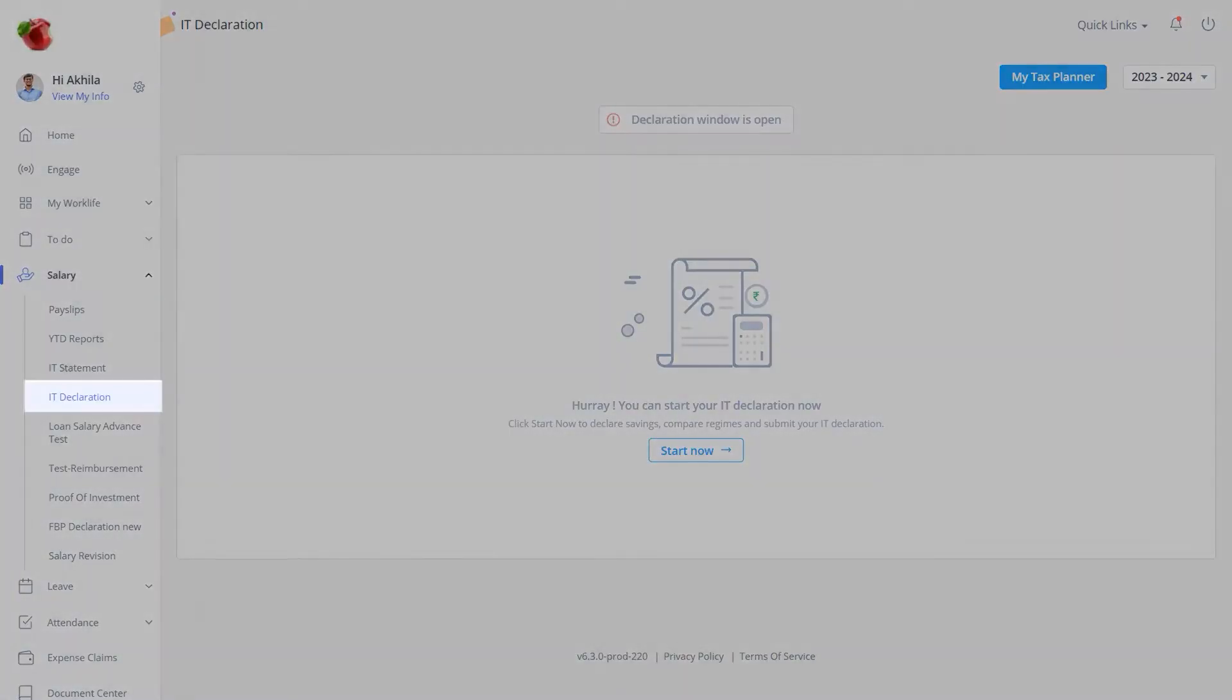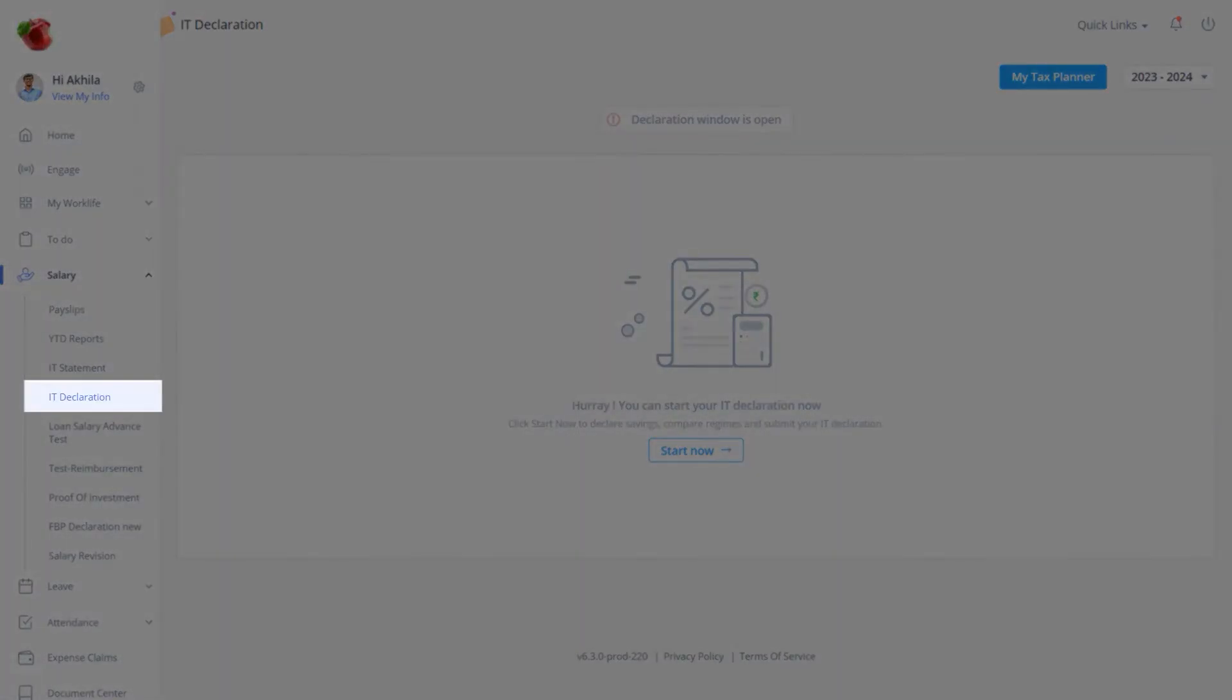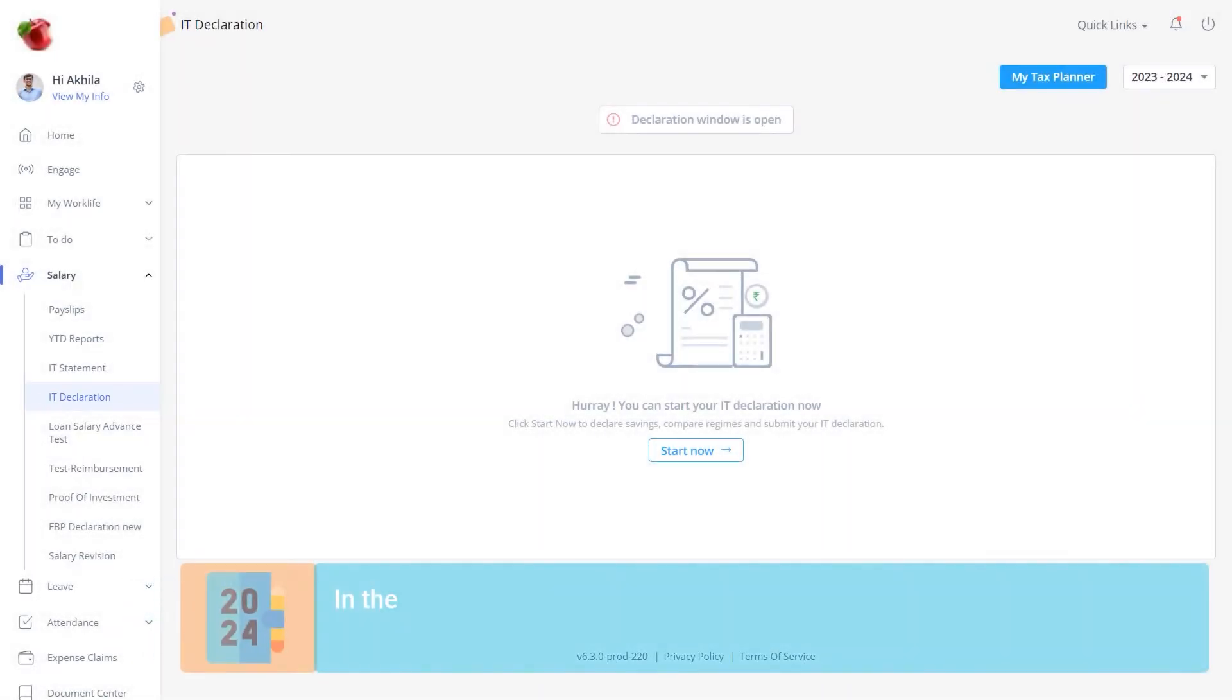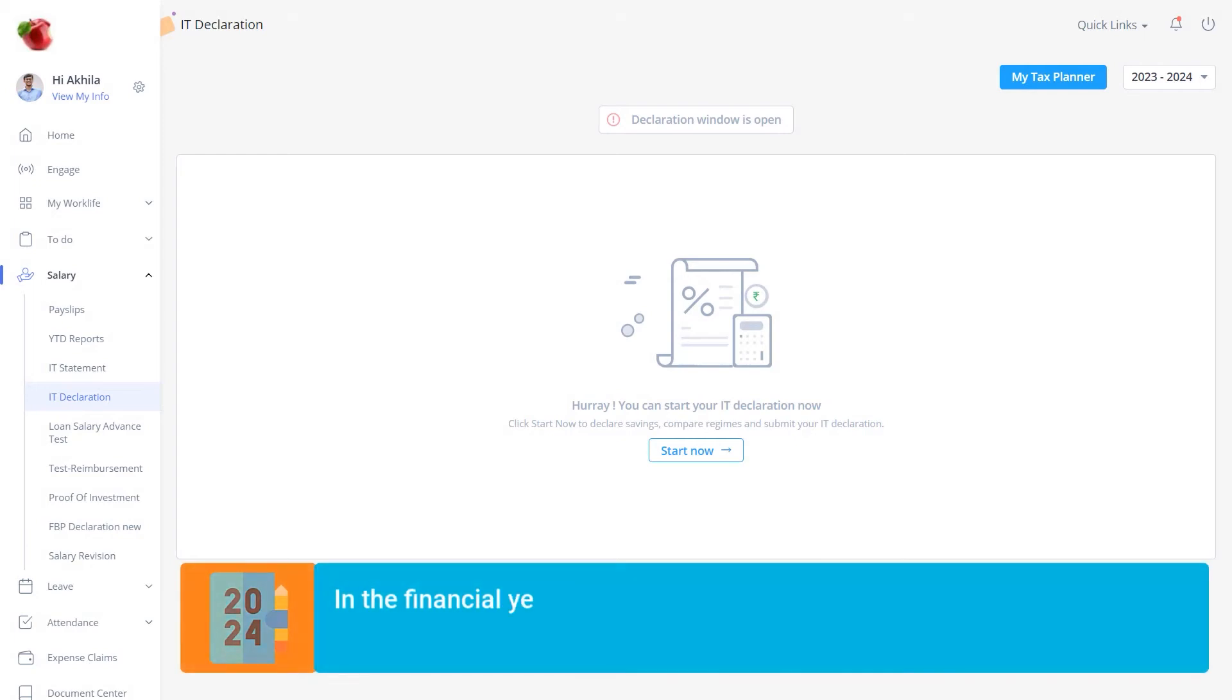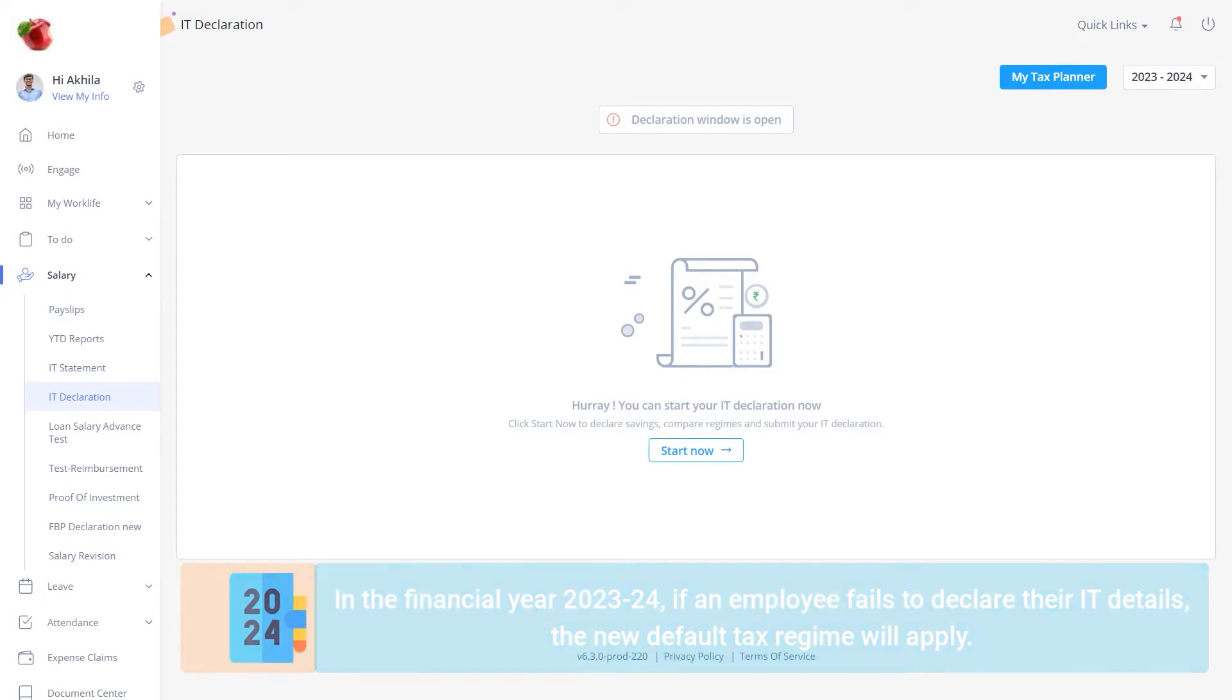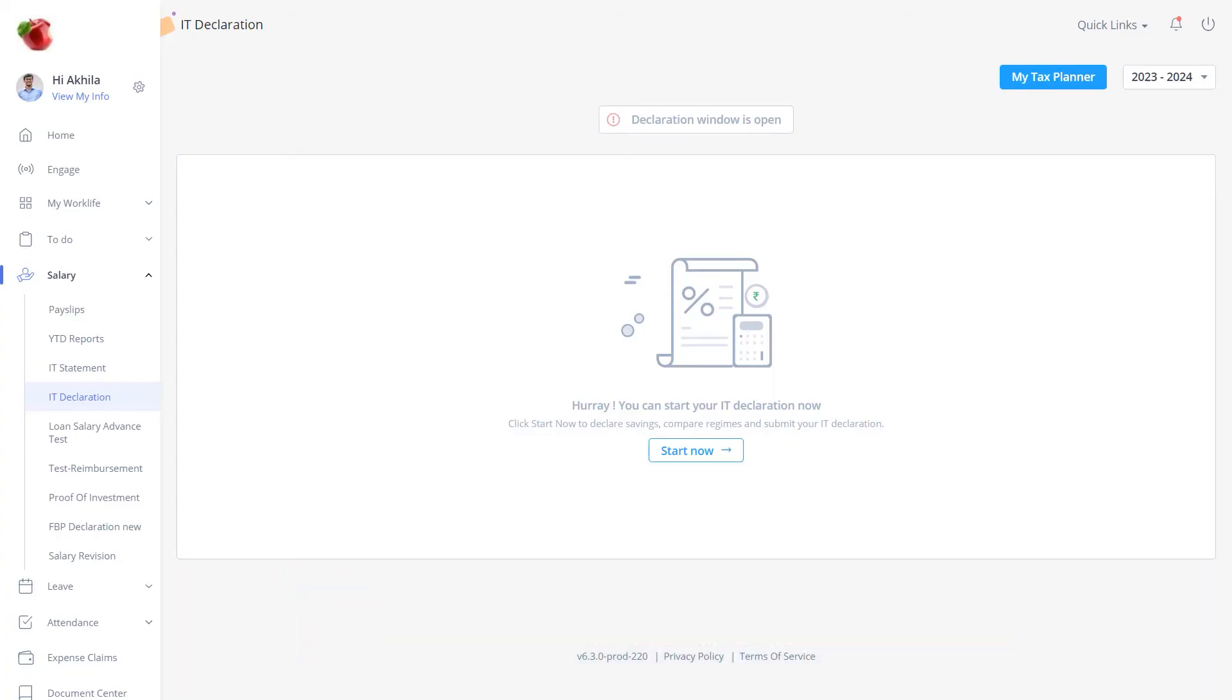Log in to your ESS portal and navigate to Salary and IT Declaration. Please note that as per the new budget update for the financial year 2023-2024, if an employee does not declare the IT declaration, then the new tax regime will be applicable by default. Now, click here to start.